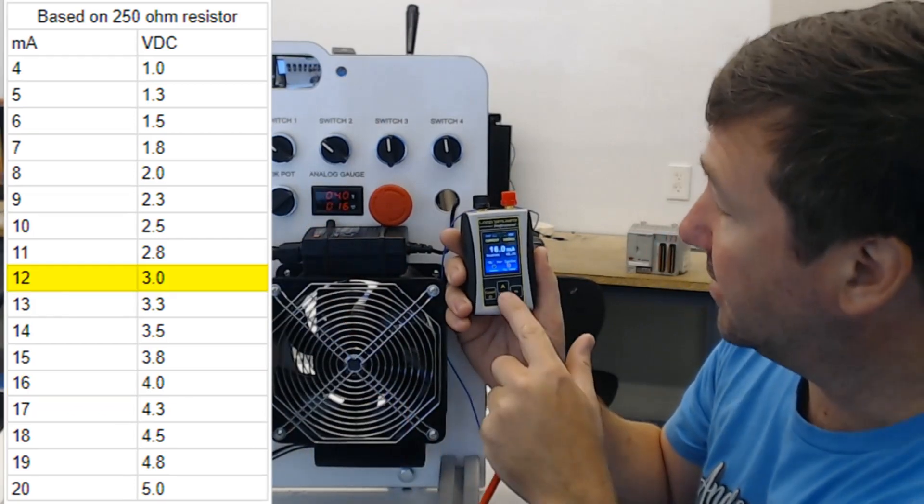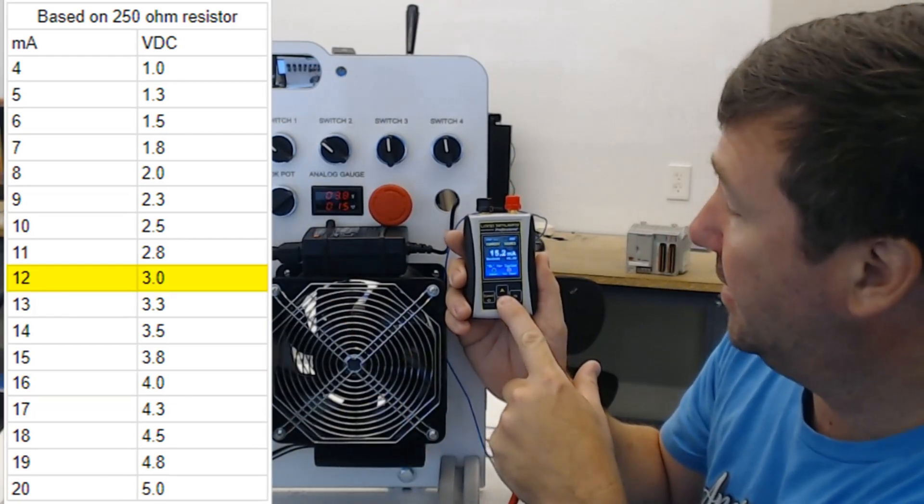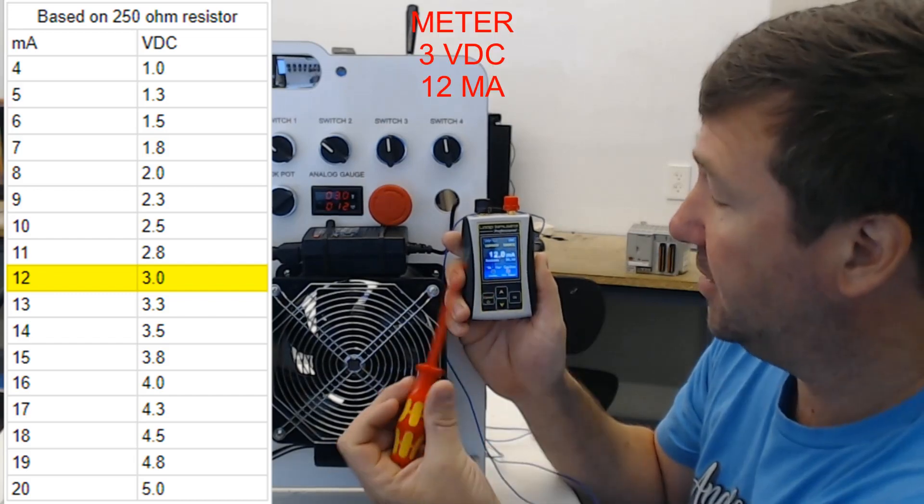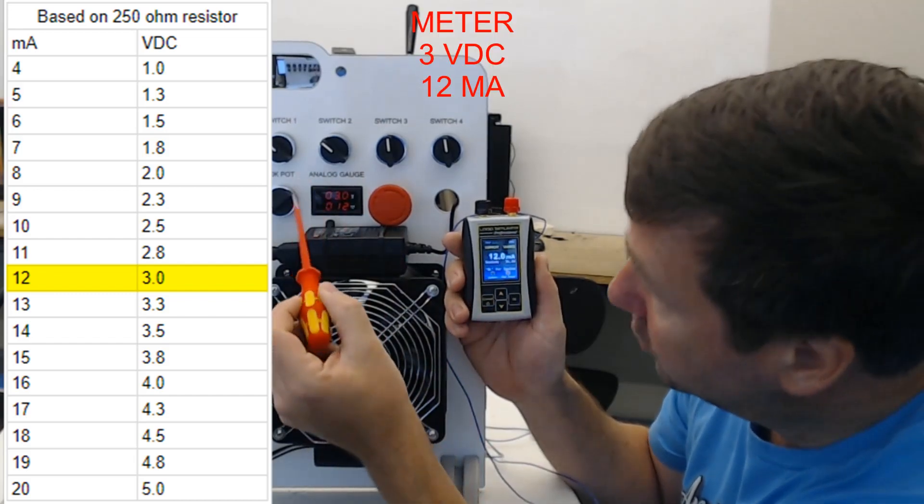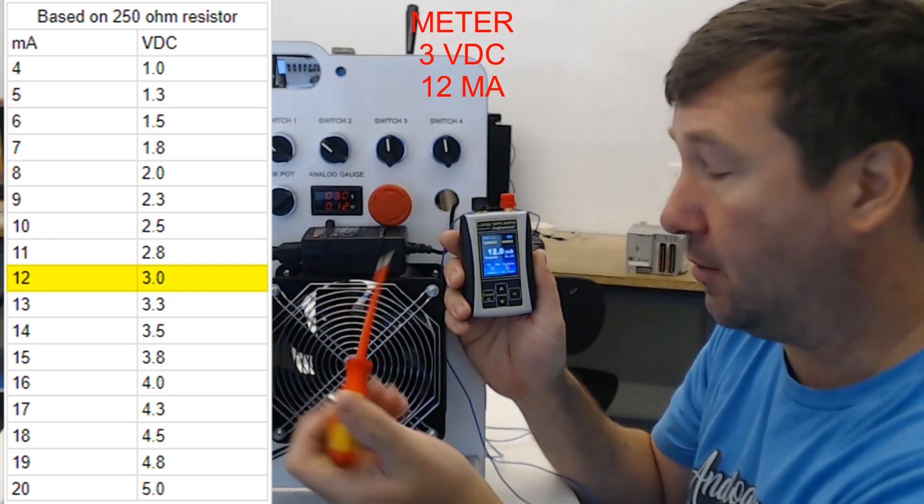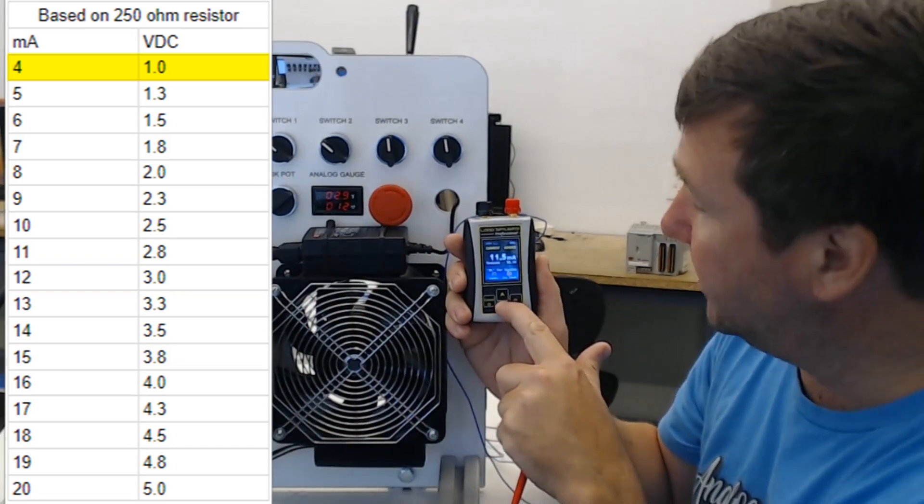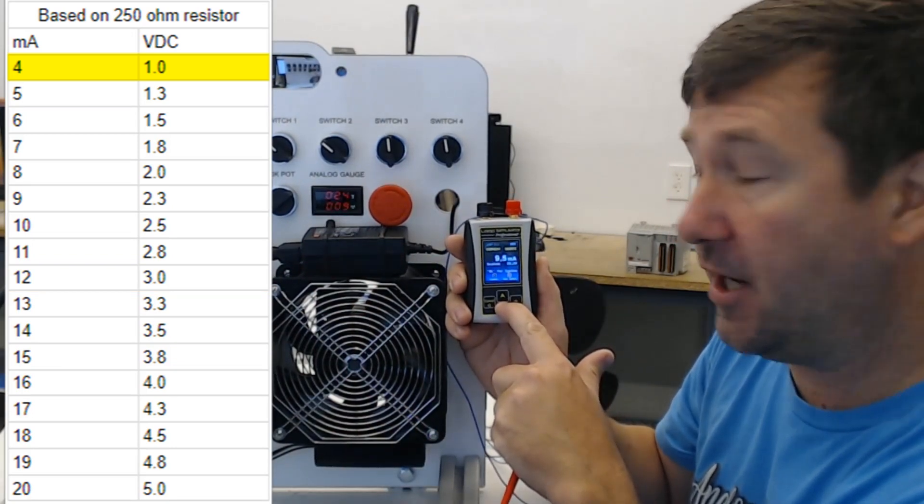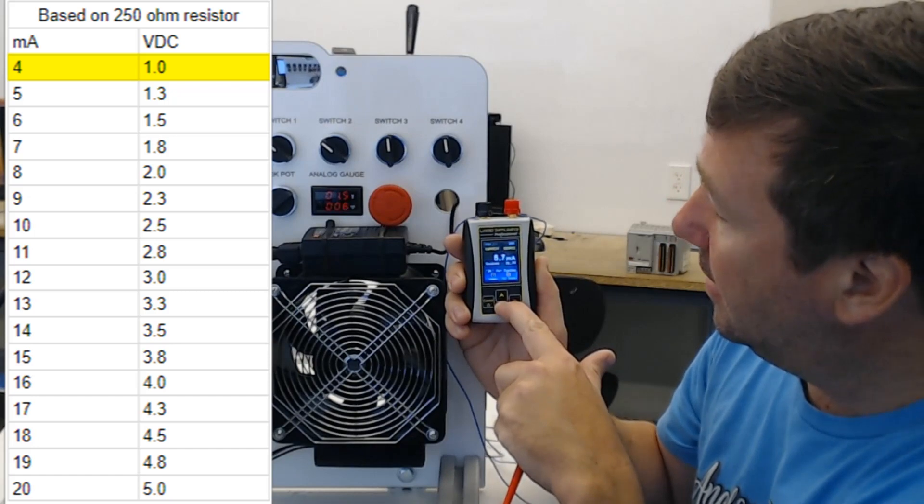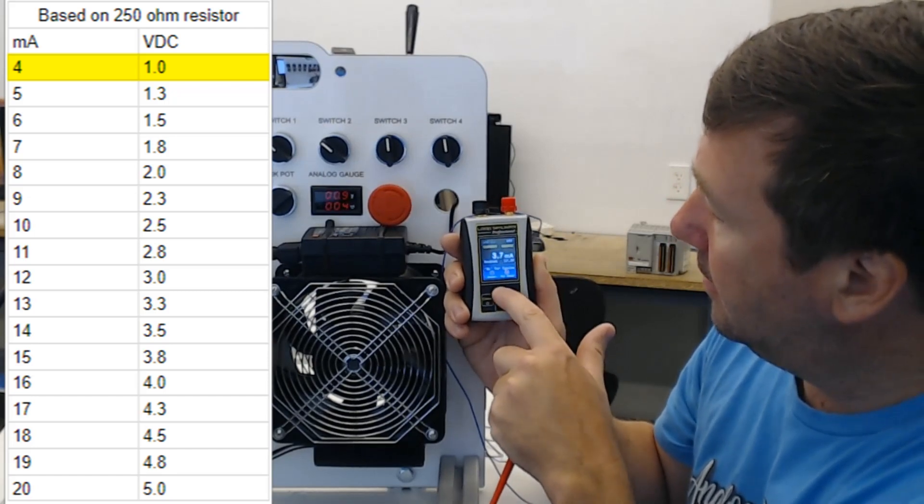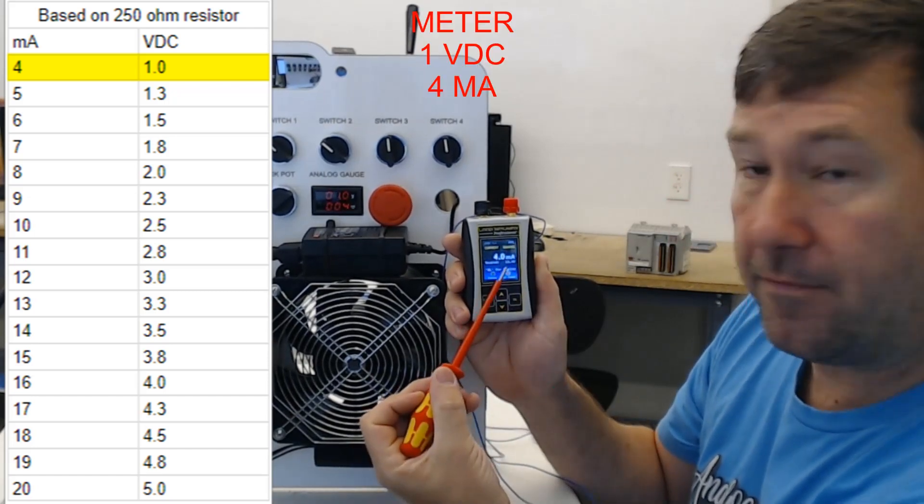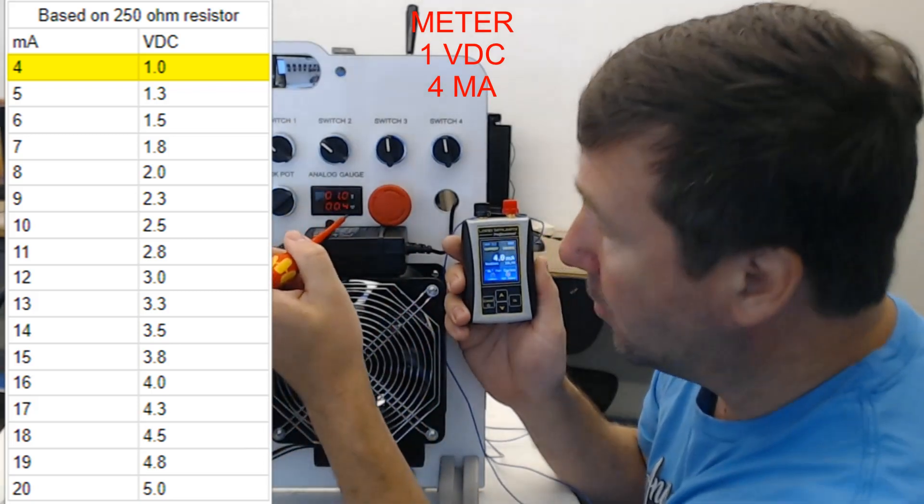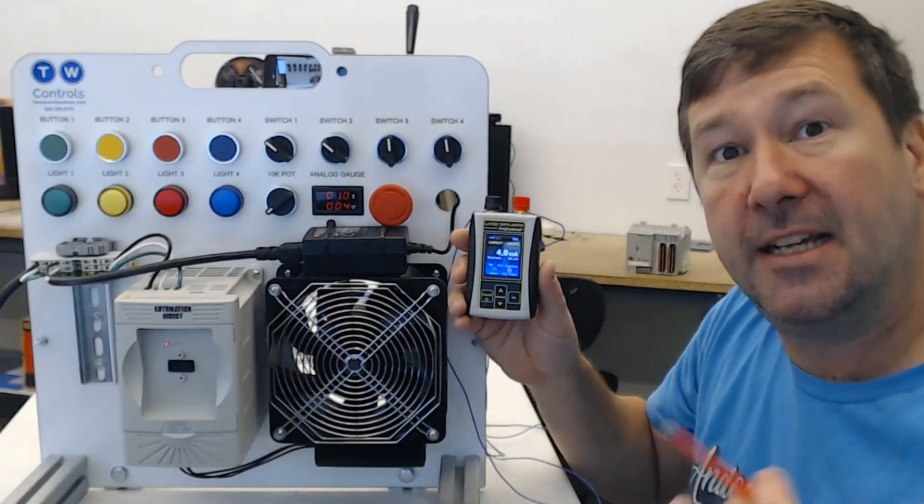16 milliamps here, 16 milliamps here, 4 volts there. Next let's go to 12 milliamps. Now we have 12 milliamp here, 12 milliamp there, 3 volts. Let's go down to 4 milliamps. Now we have 4 milliamp here, 4 milliamp here, and we have 1 volt there.